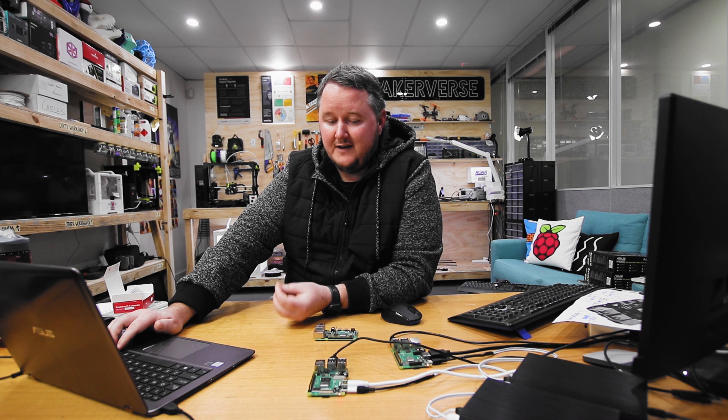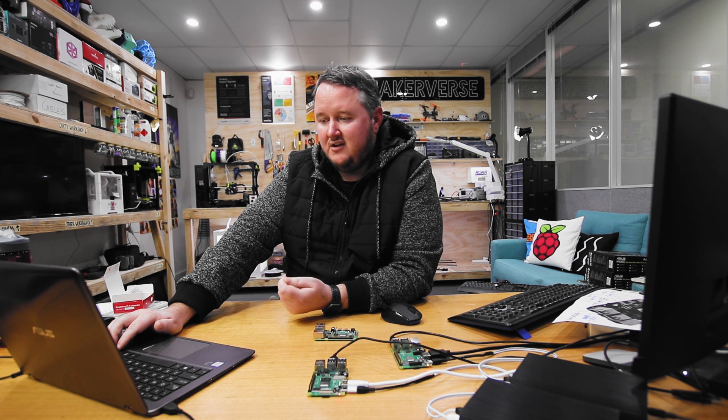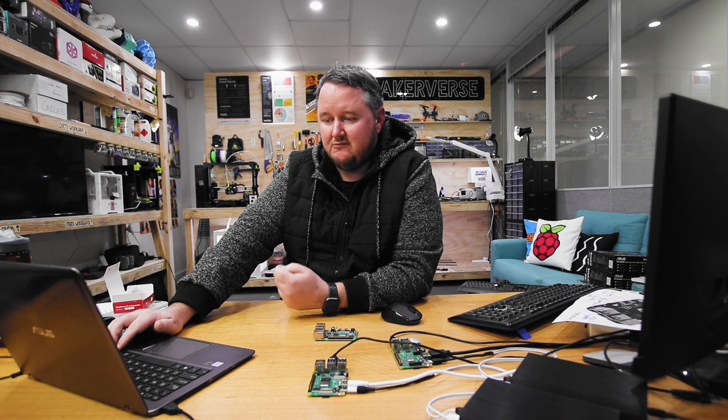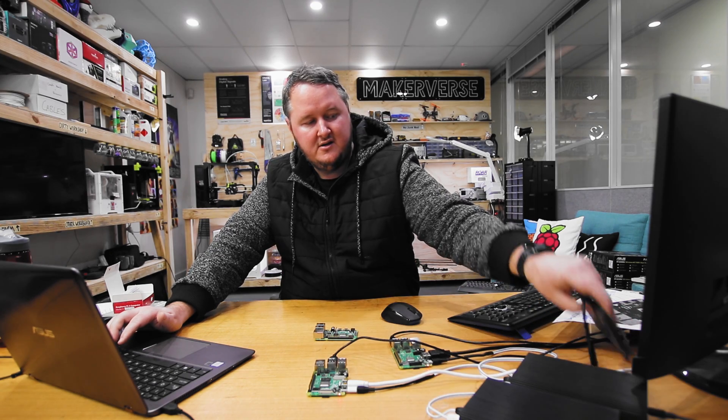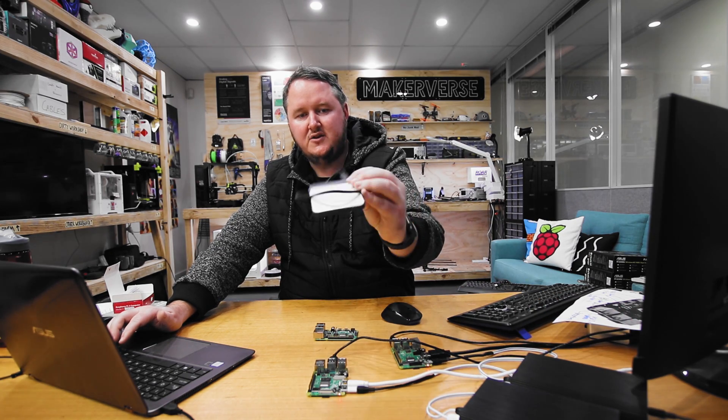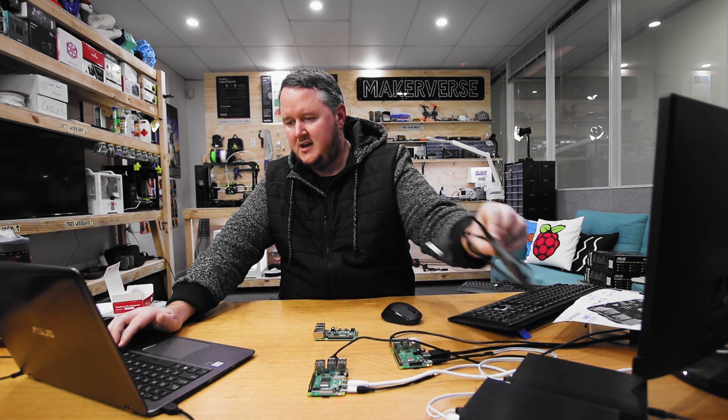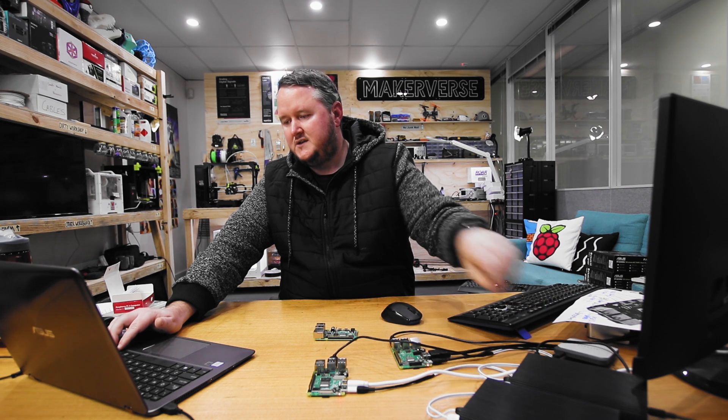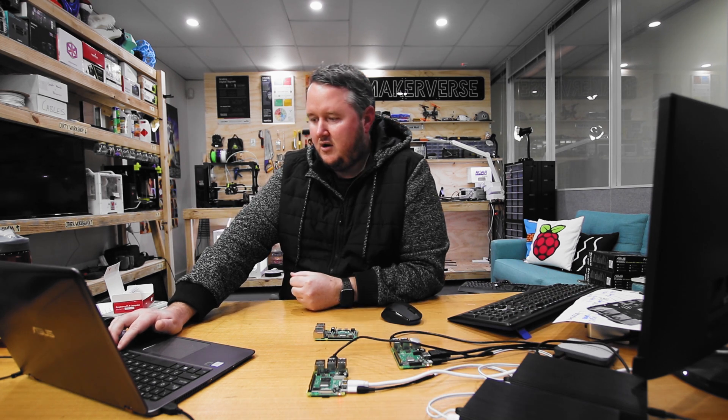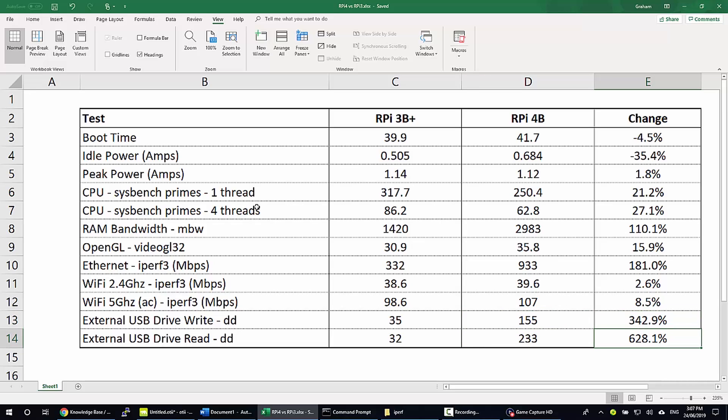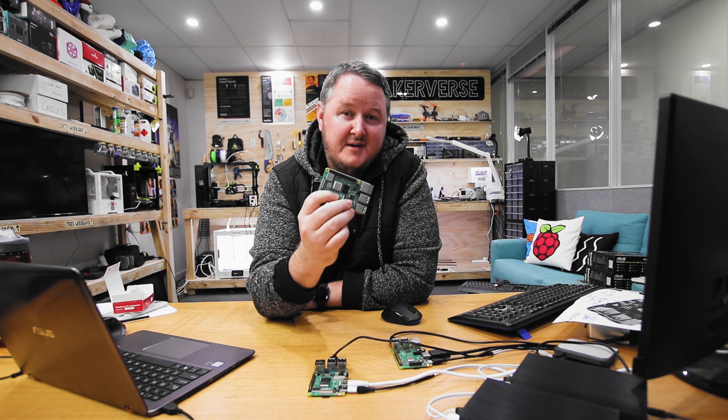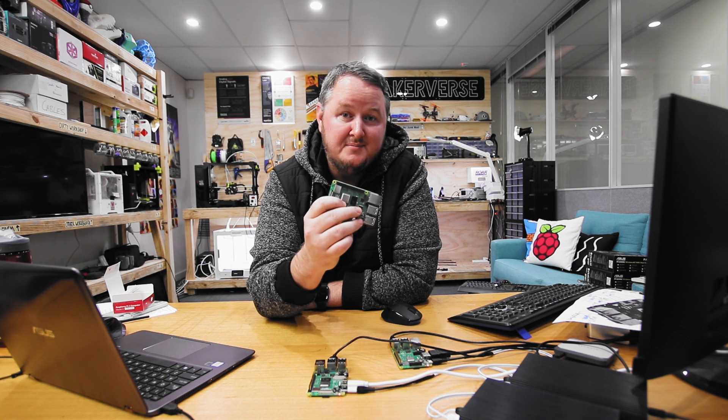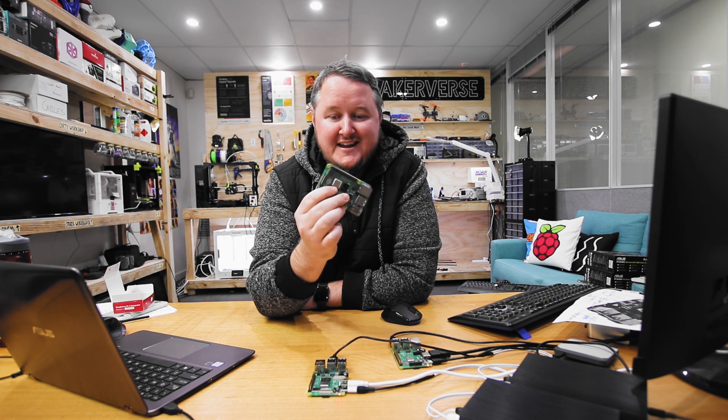And of course the Pi 4 now has USB 3, which means reading and writing to things like this, a solid state external hard drive, are going to be a lot better. So for both of those it's pretty much incomparable. You're talking about a lift in performance of 300 plus percent and 600 plus percent for read-write. So there you have it, a side-by-side of the 3B Plus and the new Raspberry Pi 4.